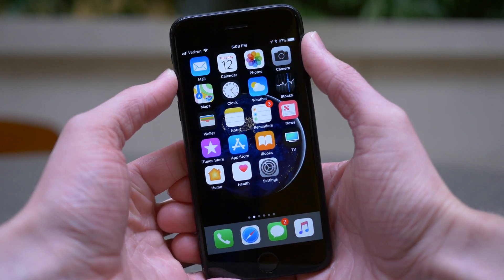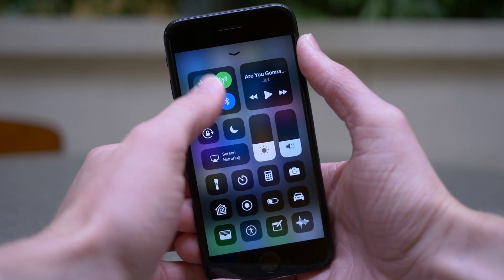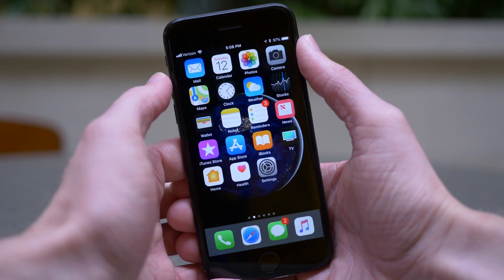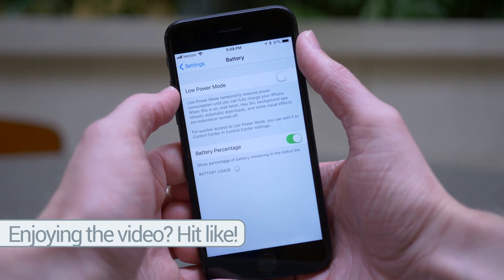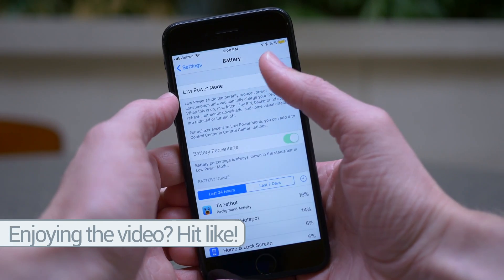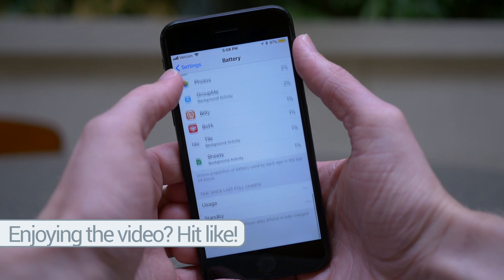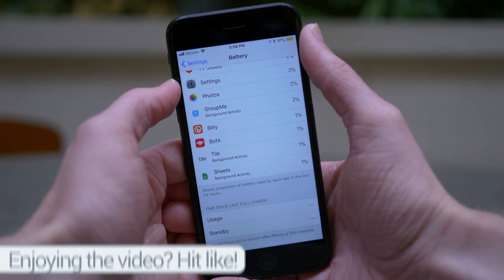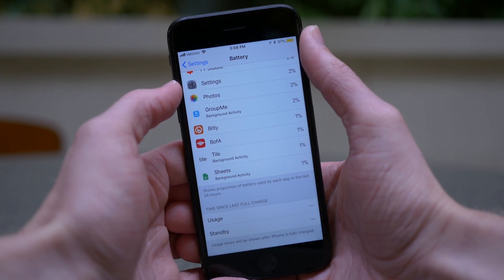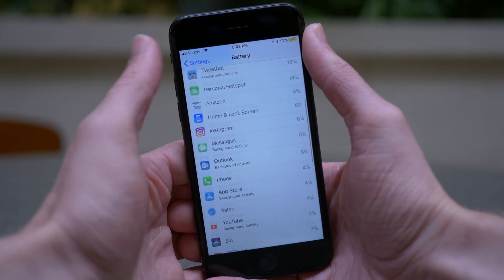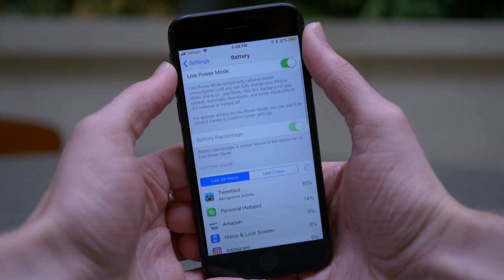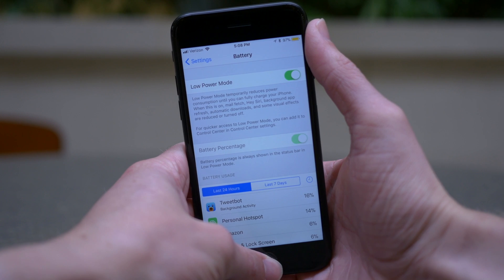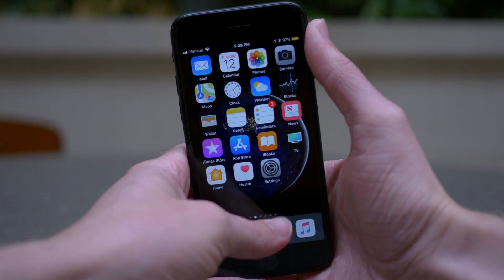Moving on to battery life and the iOS 11 Golden Master, it is still way too early to tell. I've only been running it here on my iPhone 7 for a couple of hours, but when I was running iOS 11 Beta 10, the battery life there still didn't feel as good as iOS 10.3.3. That being said, the GM and iOS 11 Beta 10 are a little bit different, so I'll report back soon with how the battery life has been.